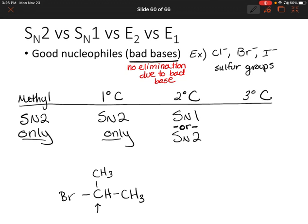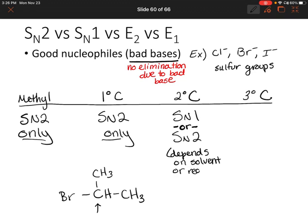This is where it really depends on the solvent you're using. Do you have a polar protic solvent, a polar aprotic solvent? Or it can also depend on the reaction rate — which reaction would occur faster or slower?